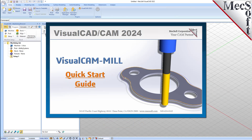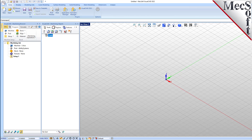Welcome to the VisualCam Quick Start tutorial series brought to you by Mechsoft. Today we'll be demonstrating the MIL module. Before we begin, let's talk a bit about the VisualCAD display. When you run VisualCAD for the very first time, your screen may look like this. These windows on the left belong to plugin modules that are currently loaded. For now, let's close all of them.